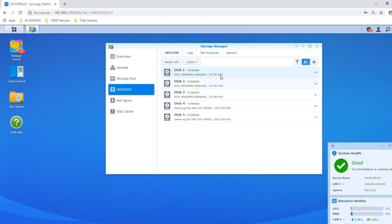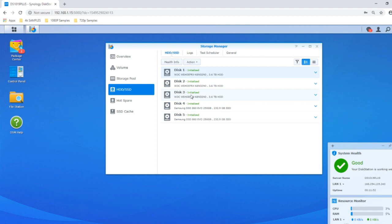A RAID 6 is exactly the same thing but utilizes at least four drives and gives you two drives of parity — so with every wave of data, two little blueprints are placed on two discs. This means you can sustain the loss of two drives. As safe as that sounds, you do lose at least one drive's worth of capacity in RAID 5 and two drives' worth in RAID 6, and read/write speeds are a little lower because the CPU has to work harder to build that parity blueprint. There are other configurations such as RAID 10, RAID 50, and RAID 60, but we won't touch on those here.